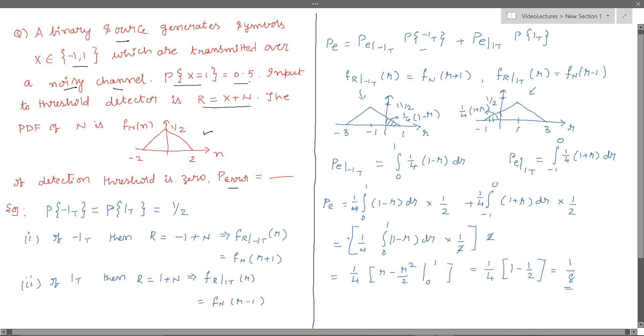The total probability of error is 1/8. I hope this problem helps you in understanding the concept of binary communication and the evaluation of probability of error. Thank you.